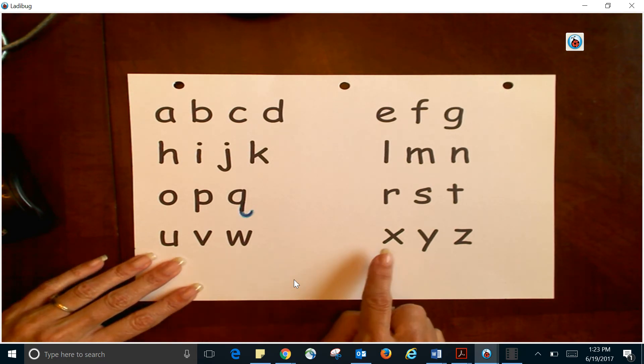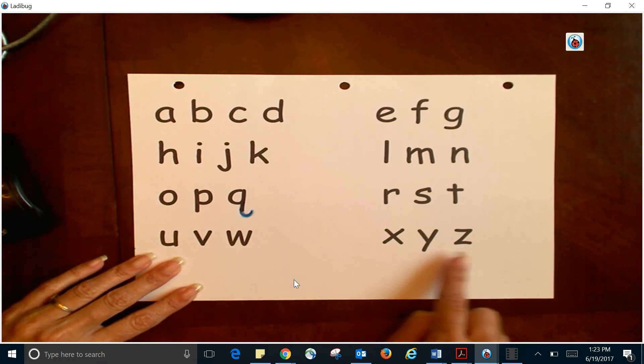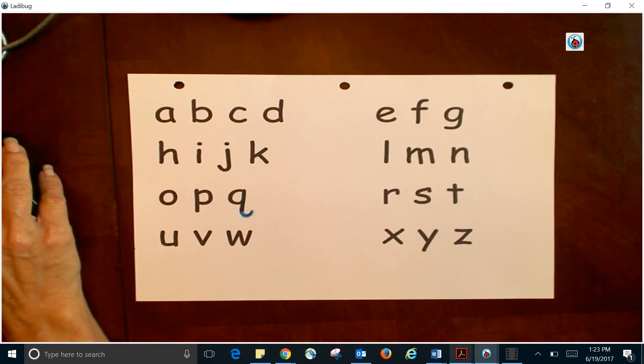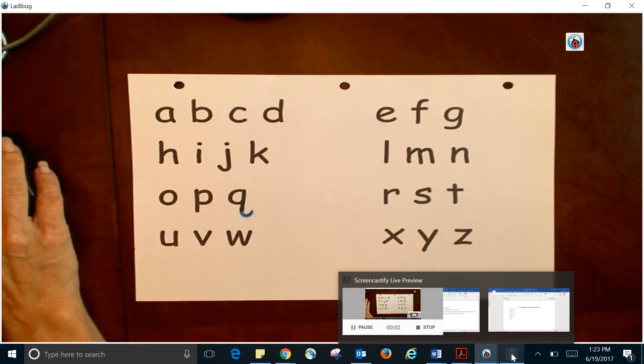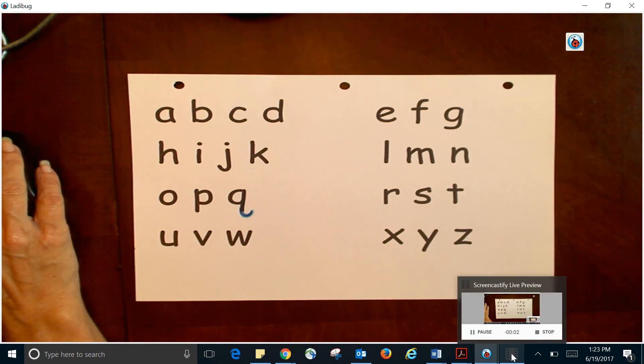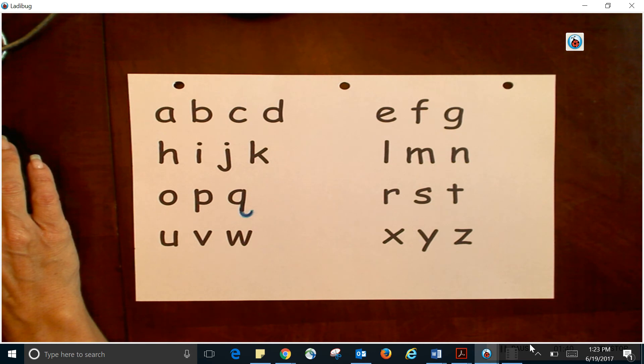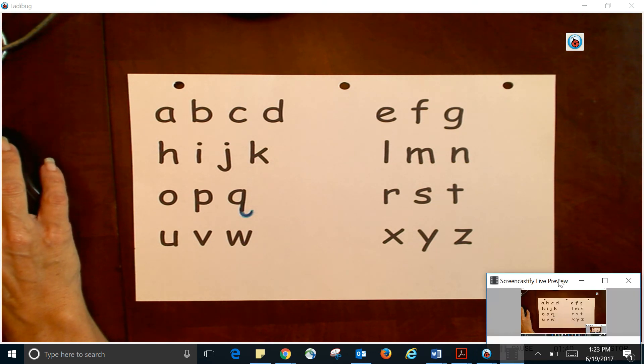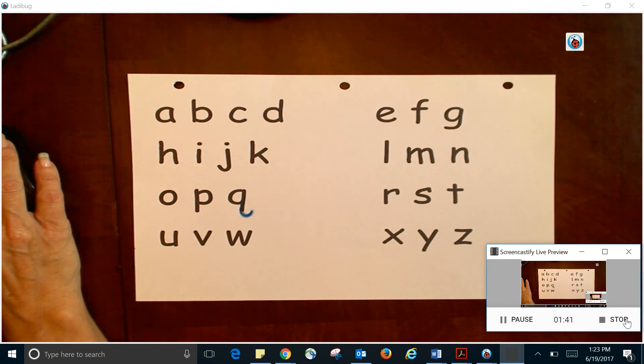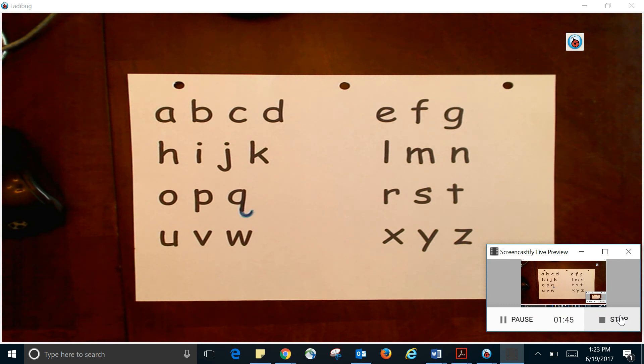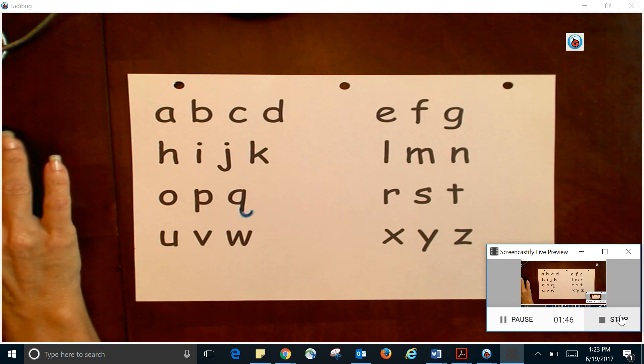...X, Y, Z. Now I know my ABCs, next time won't you sing with me. All right, see you later. Thanks for singing!